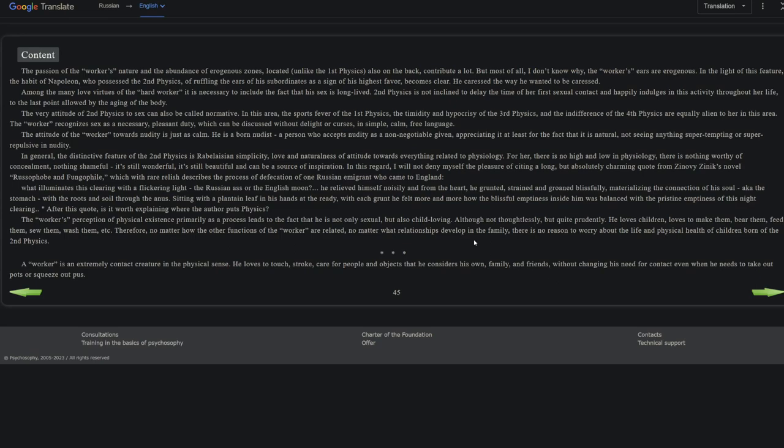The worker's perception of physical existence primarily as a process leads to the fact that he is not only sexual but also child-loving. Kind of wish he didn't put that in the same sentence. Although not thoughtlessly but quite prudently, he loves children, loves to make them, bear them, feed them, sew them, wash them, et cetera. Therefore, no matter how the other functions of the worker are related, no matter what relationships develop in the family, there is no reason to worry about the life and physical health of children born of second physics. And that makes sense, because earlier he pointed out way earlier how there's no better caretaker of the sick and elderly than second physics type. And it makes sense that children, being physically vulnerable, would also need attentive caretakers. So okay, that makes sense.